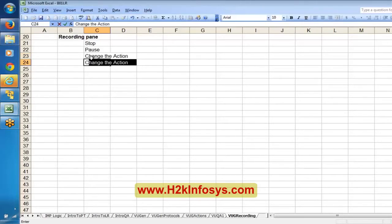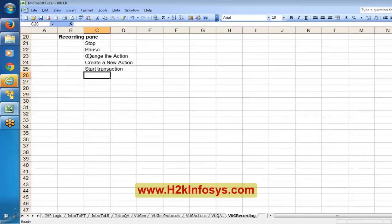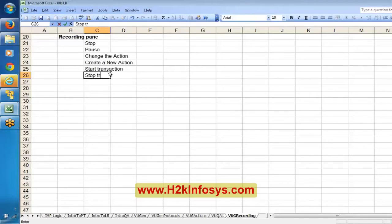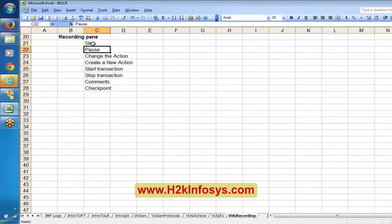From the recording pane you can change the action, and you can also create a new action while recording itself. Apart from that, there are options like Start Transaction and Stop Transaction — we will discuss those in coming classes since we first need to understand what a transaction is. The recording pane generally contains: Stop, Pause, Change Action, New Action, Start Transaction, Stop Transaction, Comments, and Checkpoints.